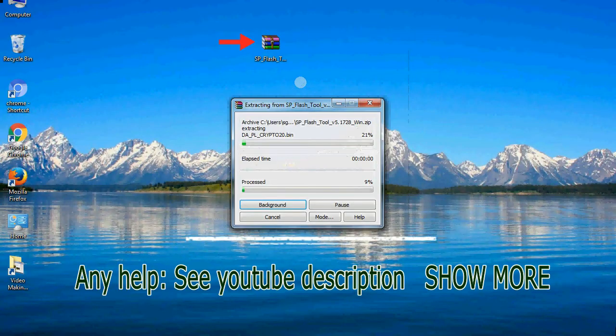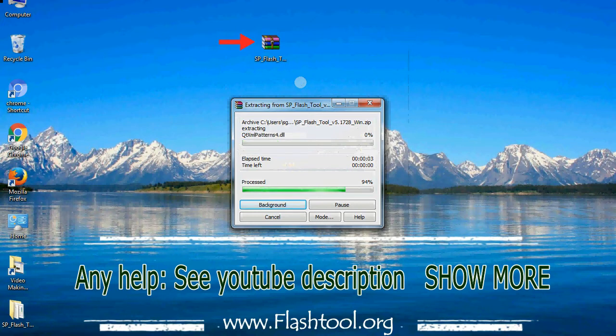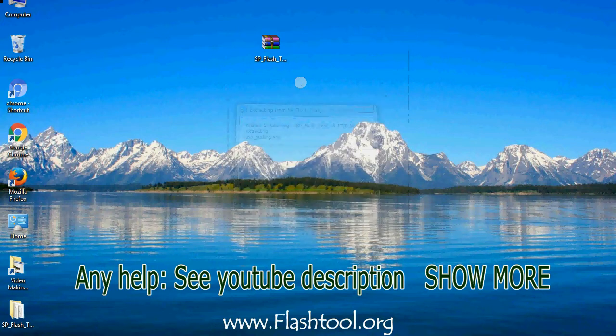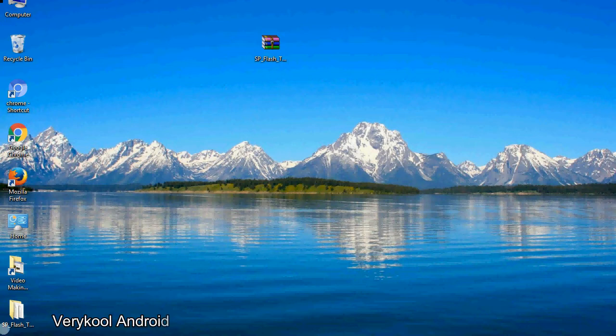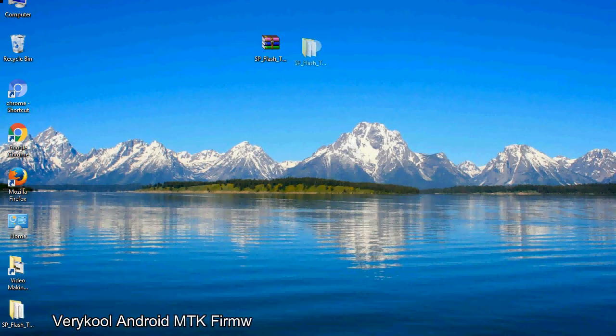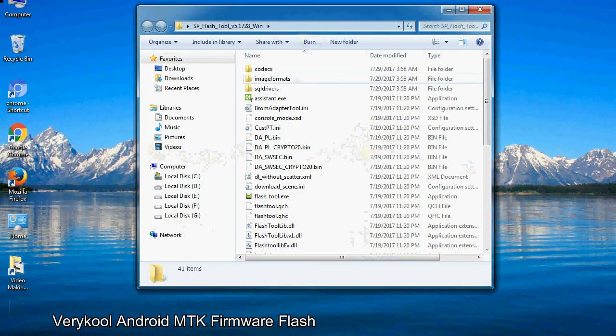Unzip smartphone flash tool. You will get the following folder and files. Open the folder.